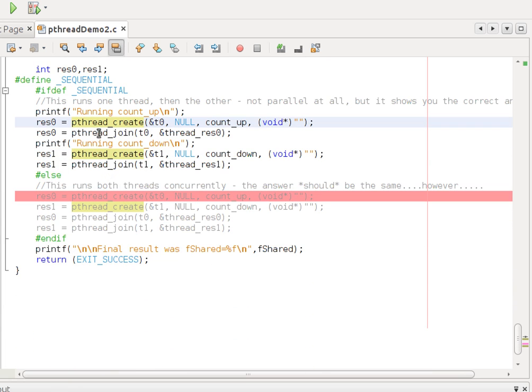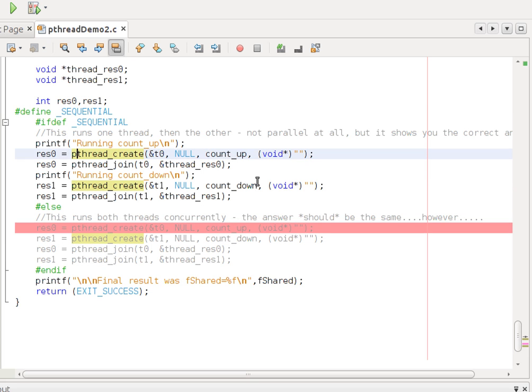And this is the first one. I'm going to basically create this thread and run count_up. And I'm going to block until it's finished. And then I'm going to run count_down and block until it's finished. So, in other words, I'm going to control the sequence. They're not going to be allowed to run concurrently.